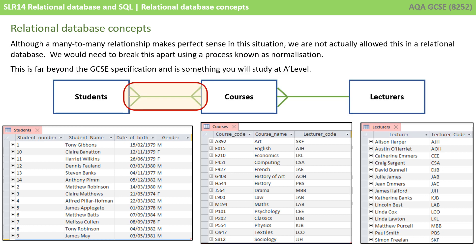Although a many-to-many relationship makes perfect sense — many students can take many courses and many courses are taken by many students — we're not actually allowed this in a relational database. We would need to break this many-to-many relationship apart using a process known as database normalisation. This is far beyond the GCSE specification, but it's definitely something you'll be studying at A-level.